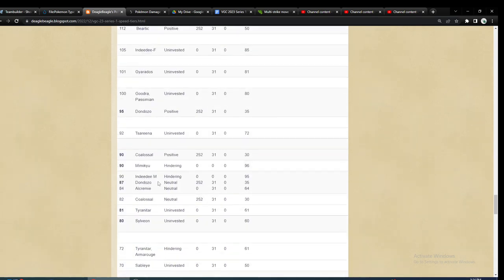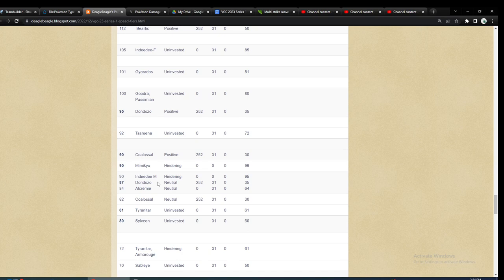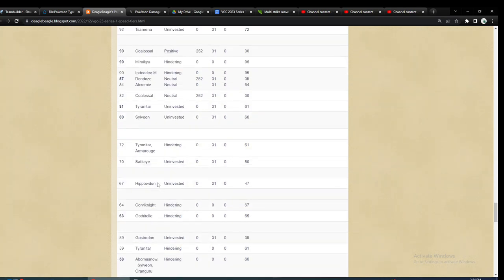I wasn't that much of a fan of Pokemon like Gyarados that are rock weak Intimidators. So I normally was just using Tauros on a rain team, and you saw a ton of that actually at San Diego.